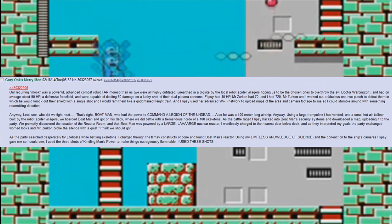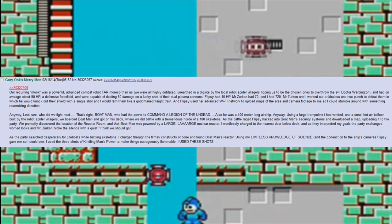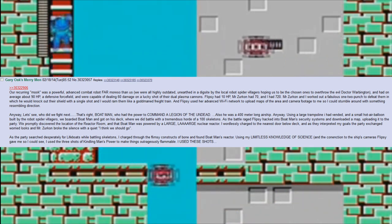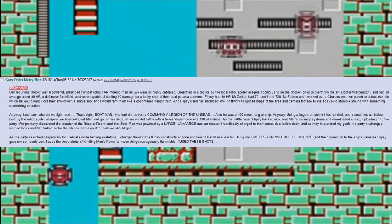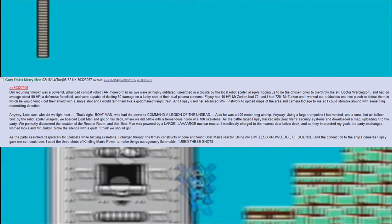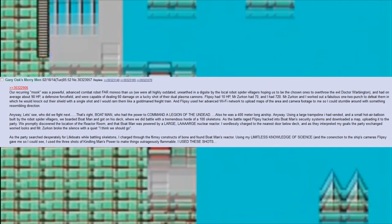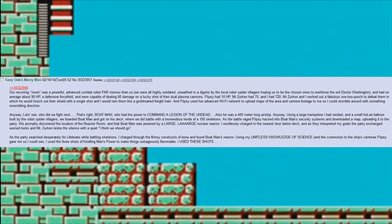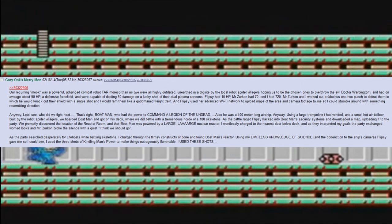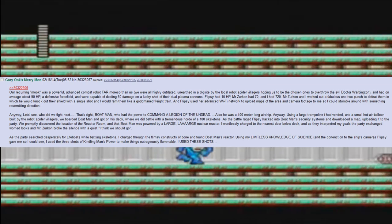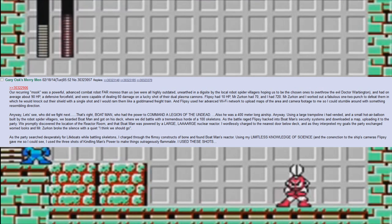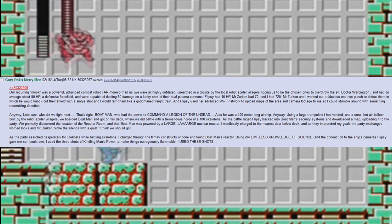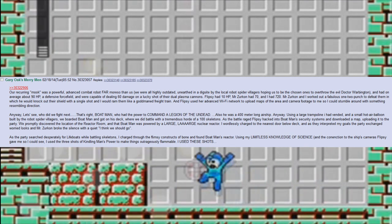Our recurring work was a powerful, advanced combat robot far more so than us. We were all highly outdated, unearthed in a dig site by the local robot spider villagers, hoping us to be the chosen ones to overthrow the evil Dr. Warbington. They had on average about 90 HP, a defensive force field, and were capable of dealing 60 damage on a lucky shot of their dual plasma cannons. Flipsy had 10 HP, Mr. Zirkin had 70, and I had 720. Mr. Zirkin and I worked out a fabulous one-two punch to defeat them, in which he would knock out their shield with a single shot and I would ram them like a goddamned freight train. Flipsy used her advanced wifi network to upload maps of the area and camera footage to me so I could stumble around with something resembling direction.